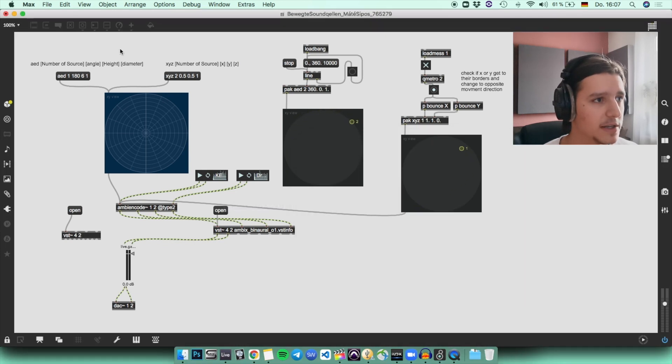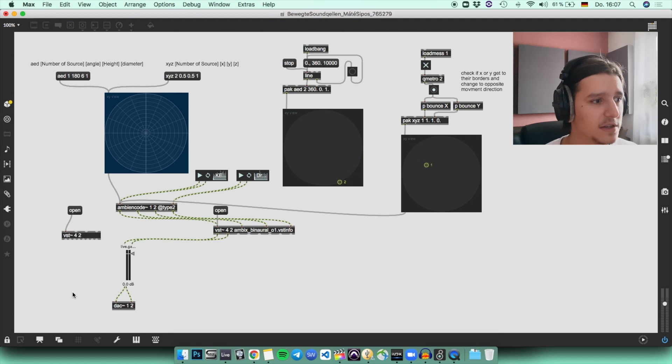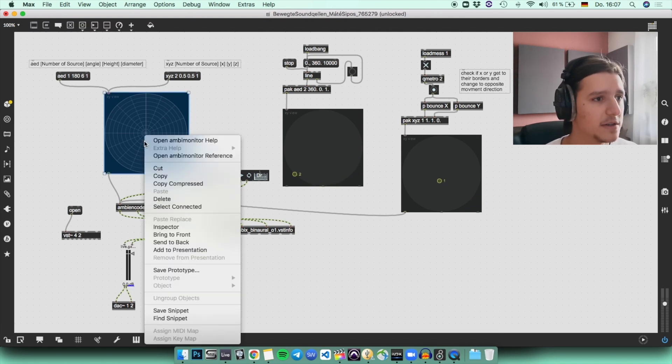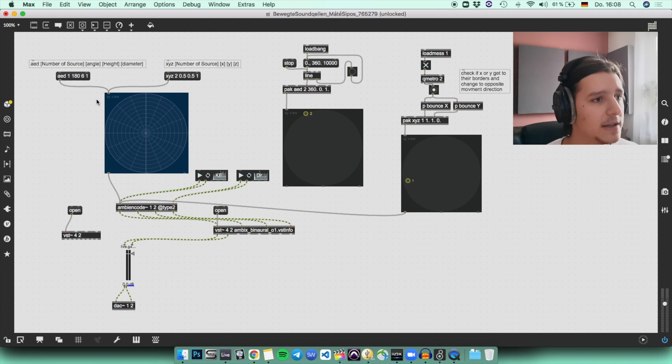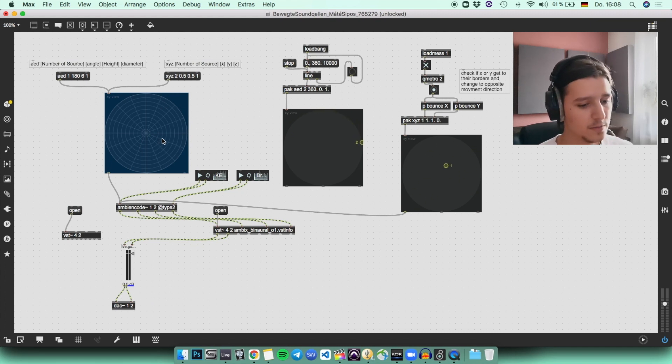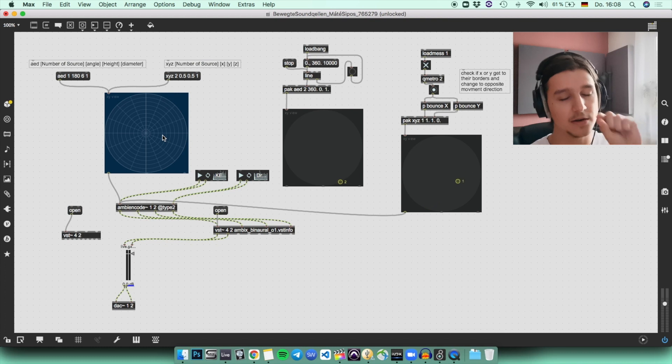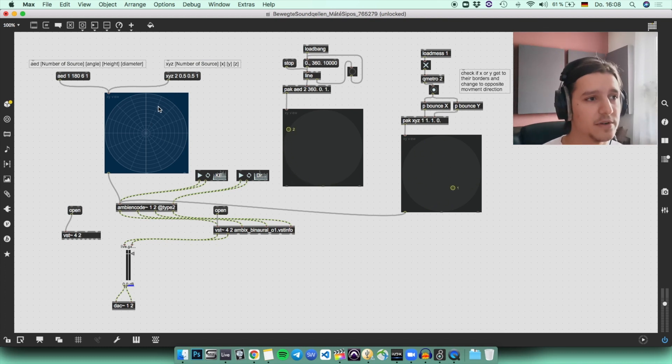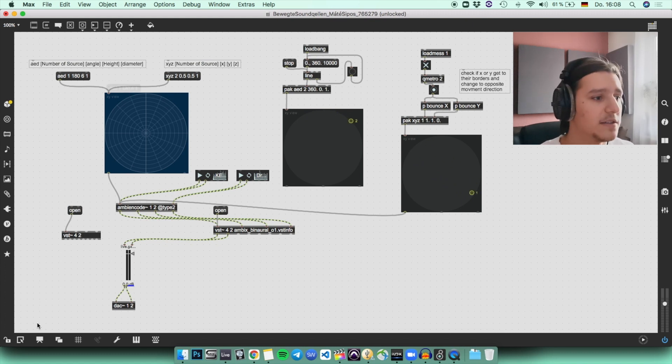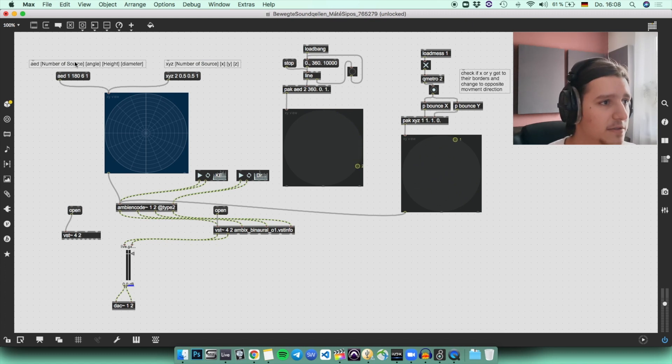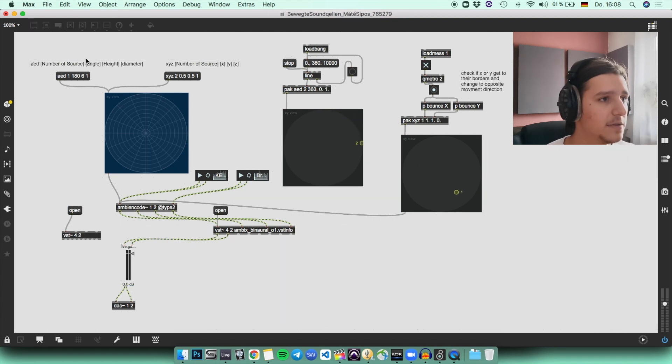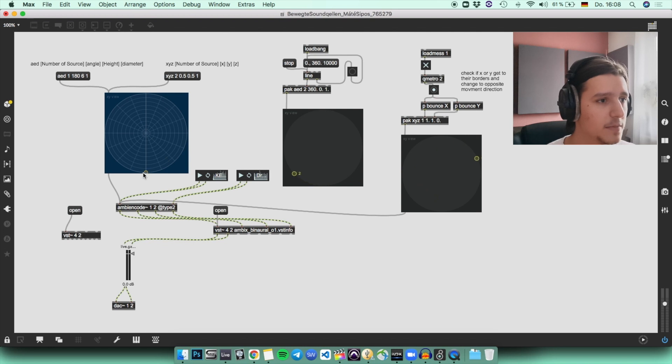I'm going to explain it. You have two message boxes here. This object is called the Ambimonitor. With the Ambimonitor, you can locate your sound. You can say it has to be at this point or at the corner or at the bottom. By adding those two message boxes, the letters mean A, E, and D, which is for the angle, height, and diameter. If I close it and click on that, you can see my first sound source appeared right here.